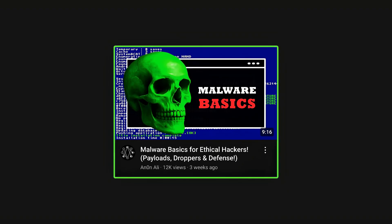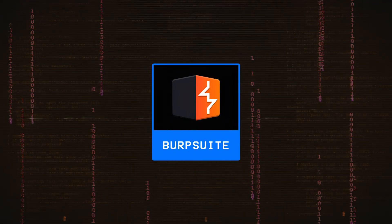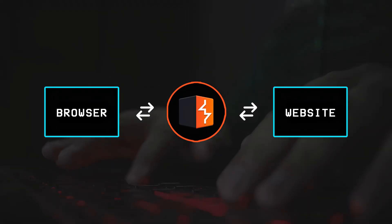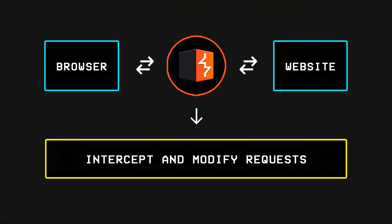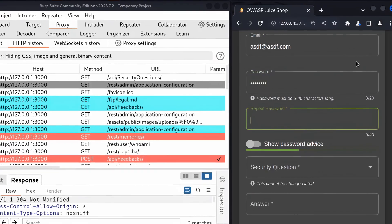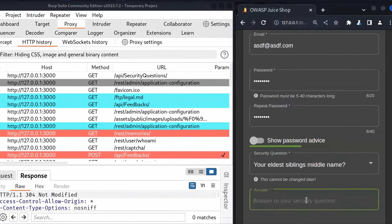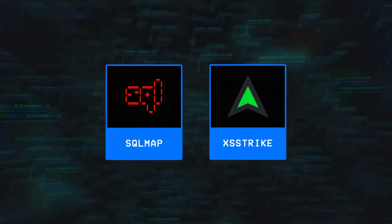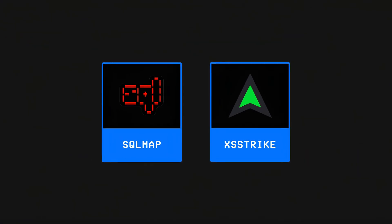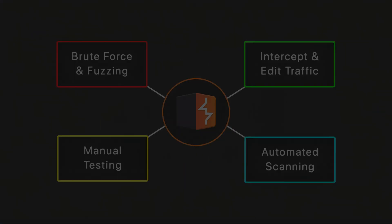For websites, hackers often rely on tools like Burp Suite, which acts as a middleman between your browser and a website, letting you see and edit everything in between. This allows a hacker to do things like injecting malicious inputs into a website to see how it reacts.